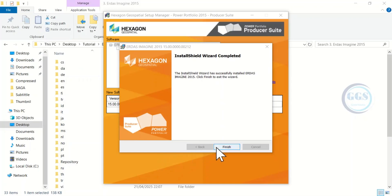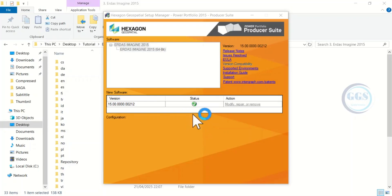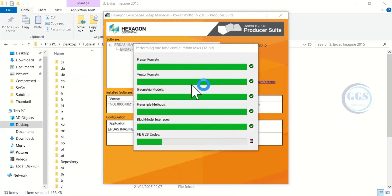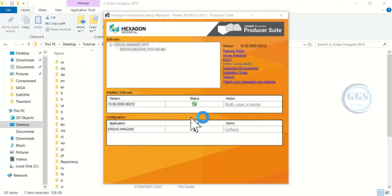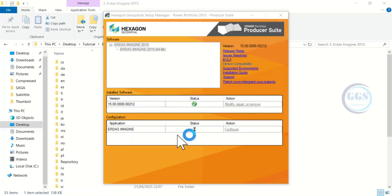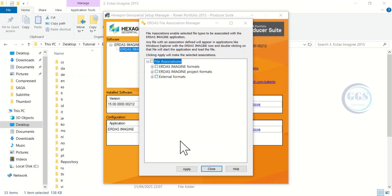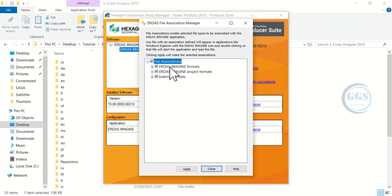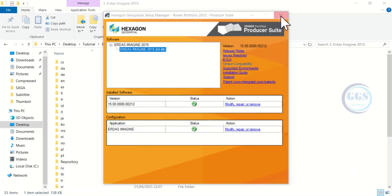The installation is completed for this third one — click Finish and click Finish again to complete the configuration. When configuration is completed, the status will turn green. At this point, check to select all the file associations, then click Apply. By doing this, it will make the selected associations active. Click Apply, then click Close, and close the page as well.